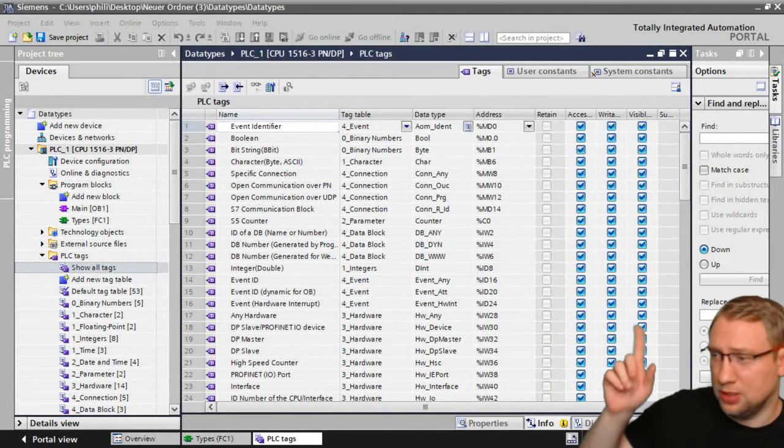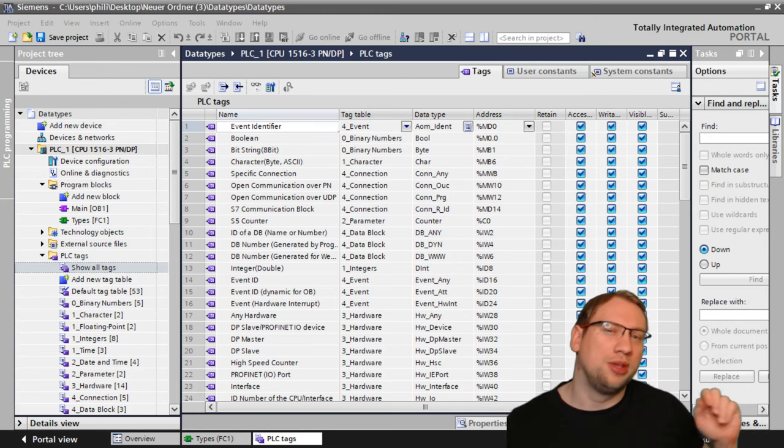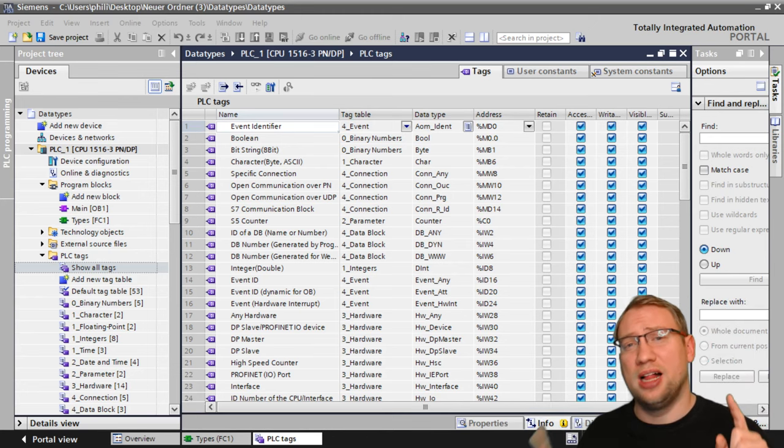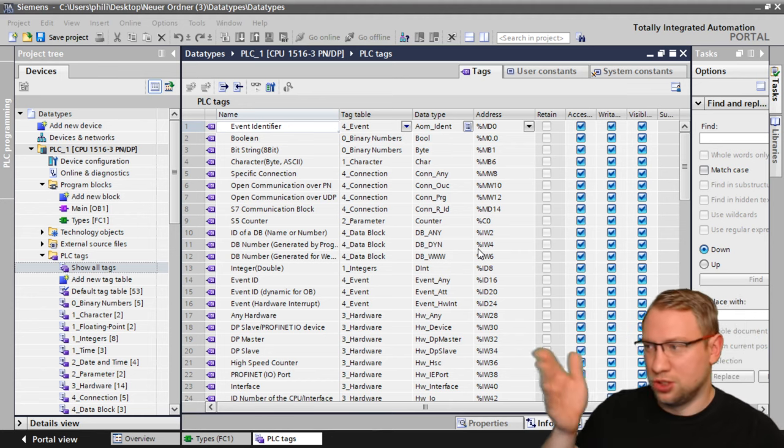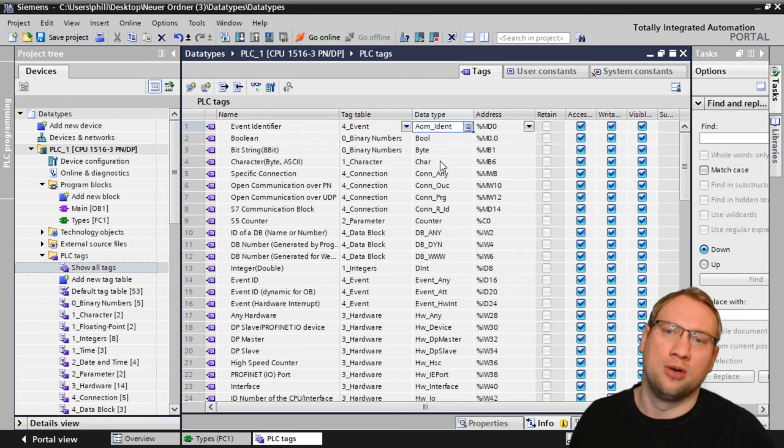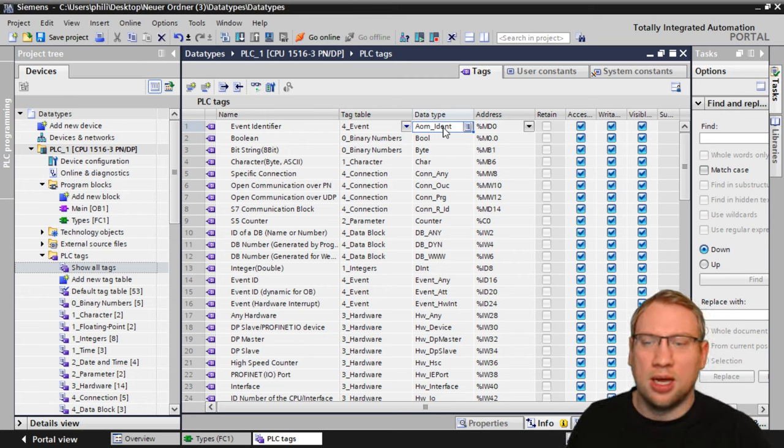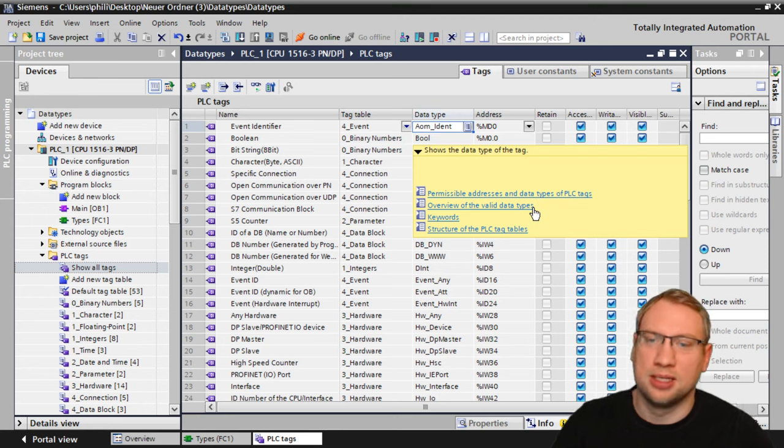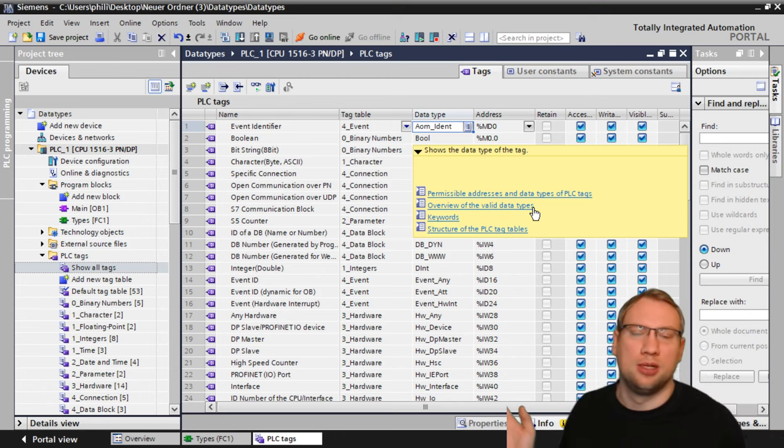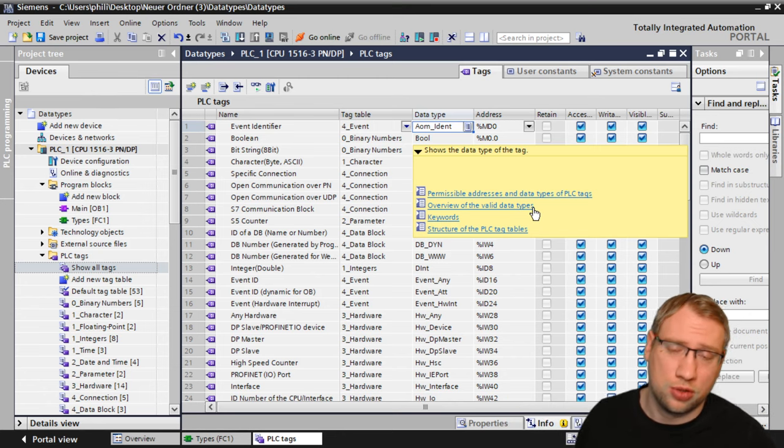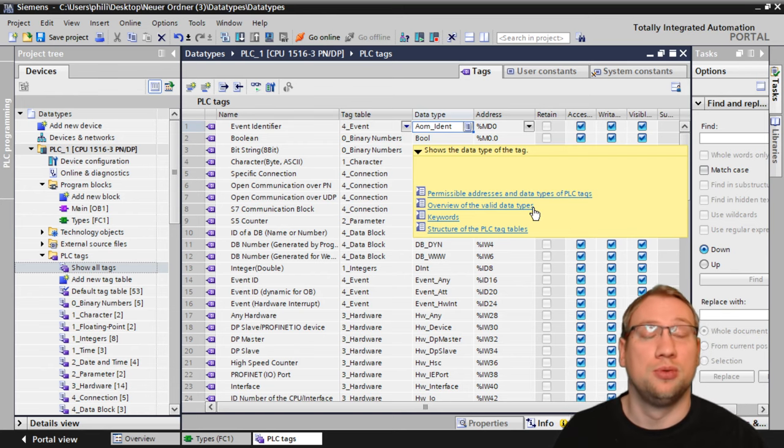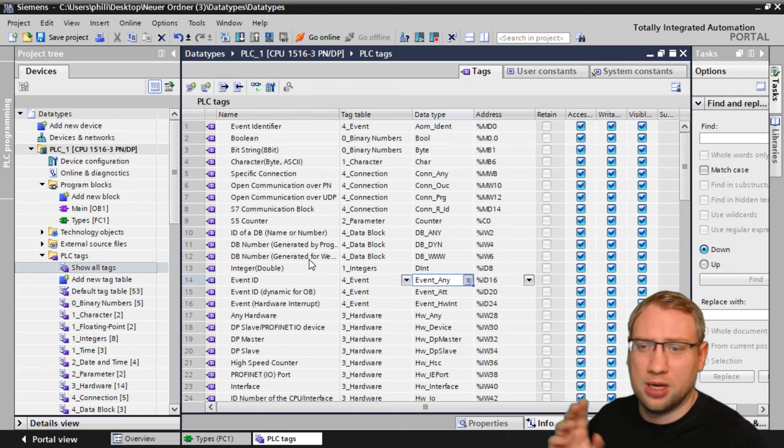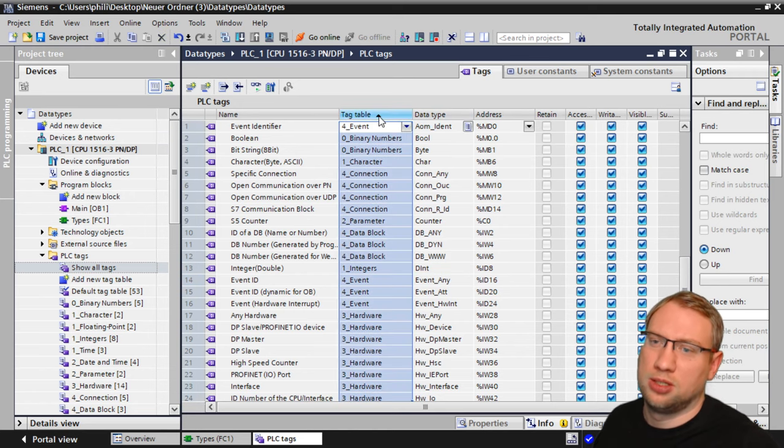First and foremost, let's go into our TIA portal here. All the information I have is either from experience or from the help function of TIA portal. Whenever you have a variable, this is just a tag table right here, I can just click on any of those data types that it shows here, and I can hit F1, and there we see an overview of the valid data types. That's basically where I have all the data types from, and a short description of them and how to use them. So that's the perfect place if you need more information.